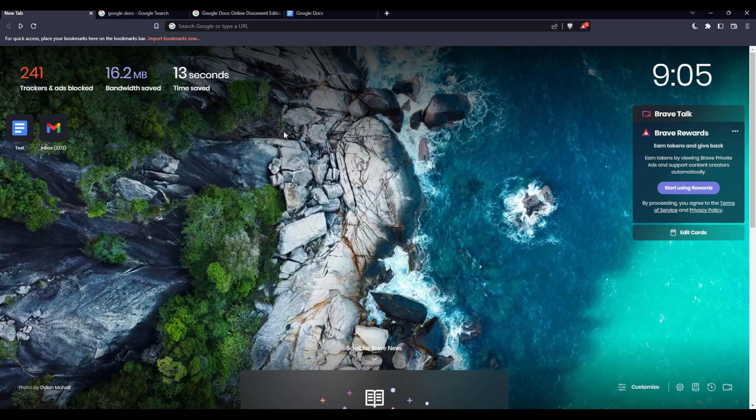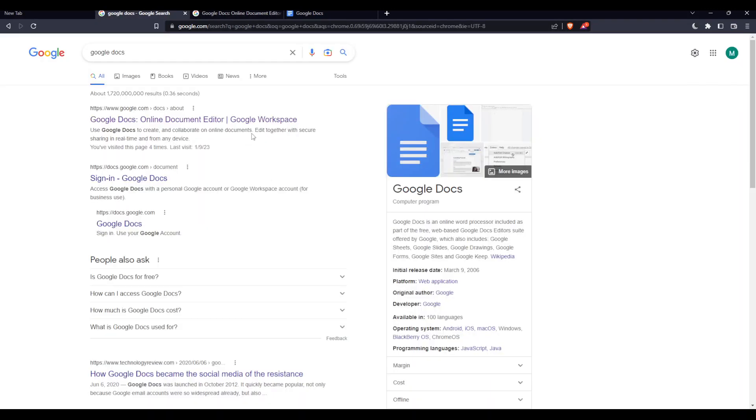Once you open your browser, go to the URL section and simply type Google Docs and hit enter. That will take you to this page and from here you want to click the first link. Make sure it's not an ad or advertisement, just avoid that.